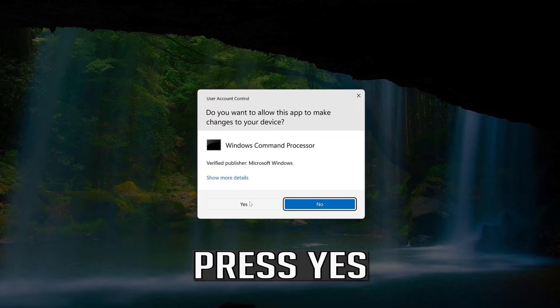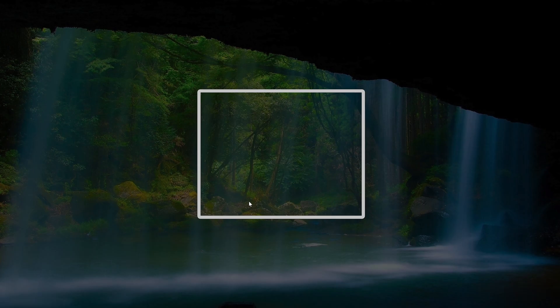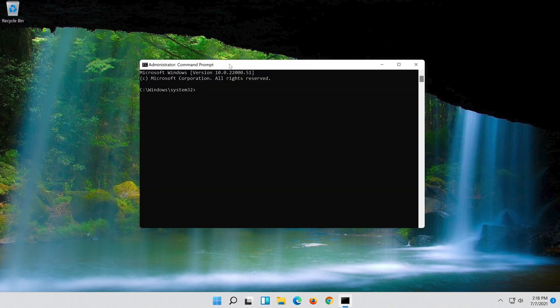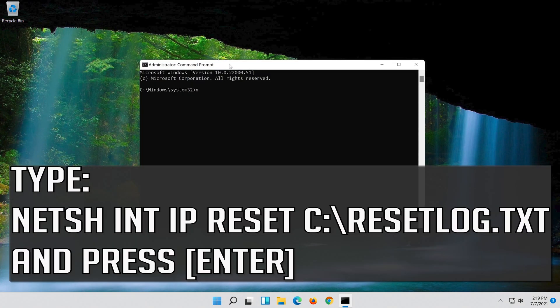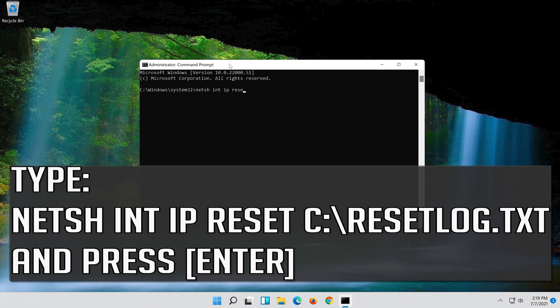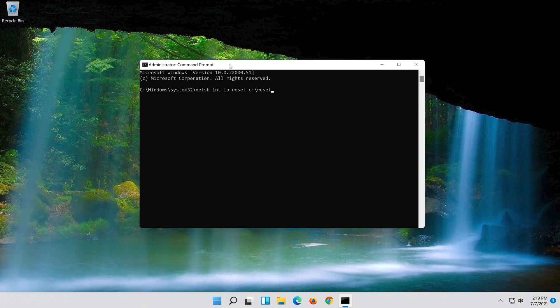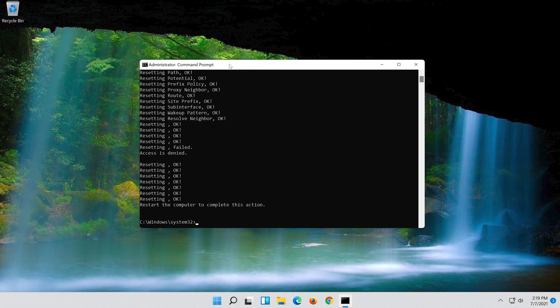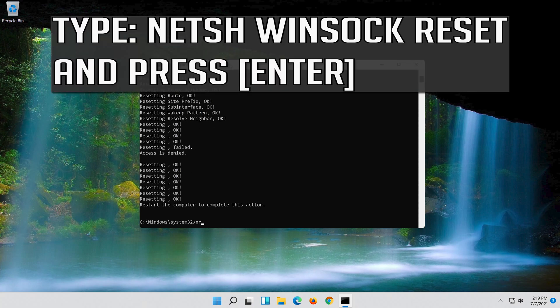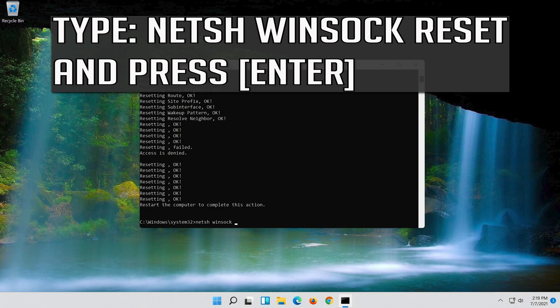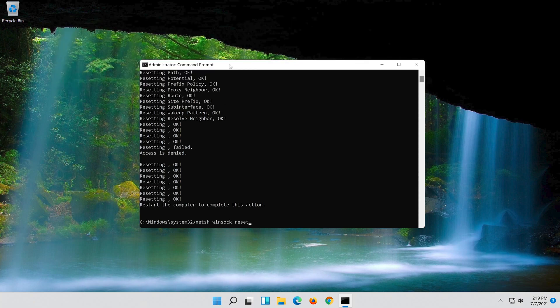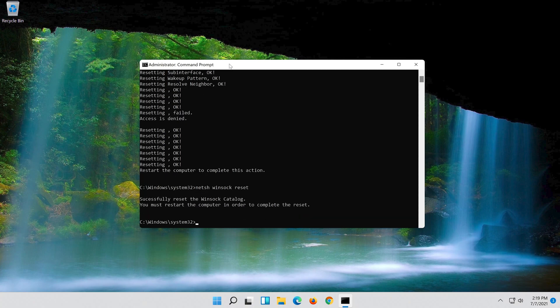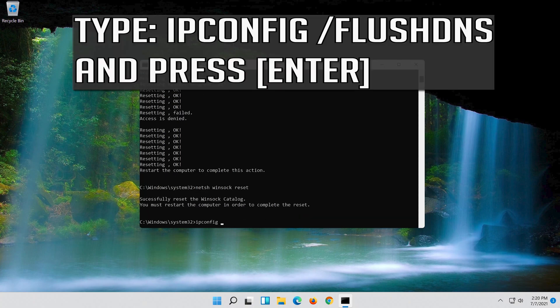Press yes. Type the following command then press enter. Now type this command and press enter. Now type this command and press enter.